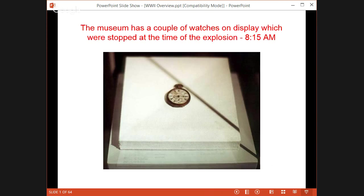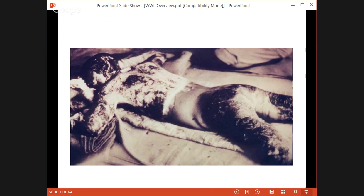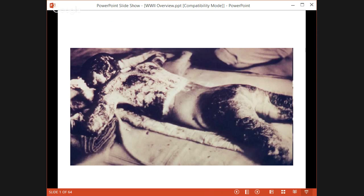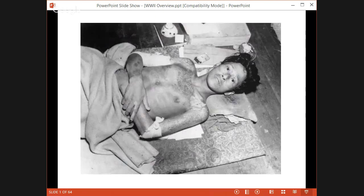Here is a watch that stopped right at the time of the explosion — 8:15 a.m. The heat is enough to melt glass bottles up to 900 meters away, almost a half mile. There's a 1,000-foot fireball that results from this — bigger than three football fields. If you were outside at the time of the bombing, your clothes would be burned off your body or even burned into your body. Many people are going to bear the wounds from the bombing for the rest of their lives.